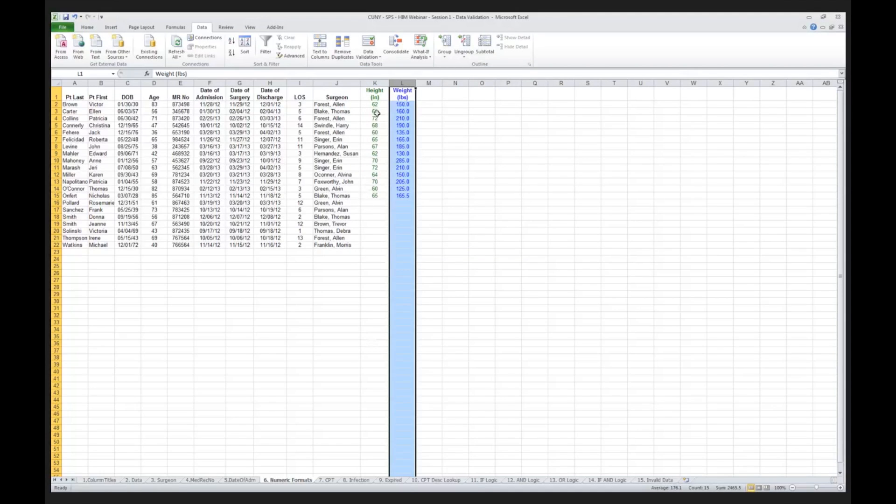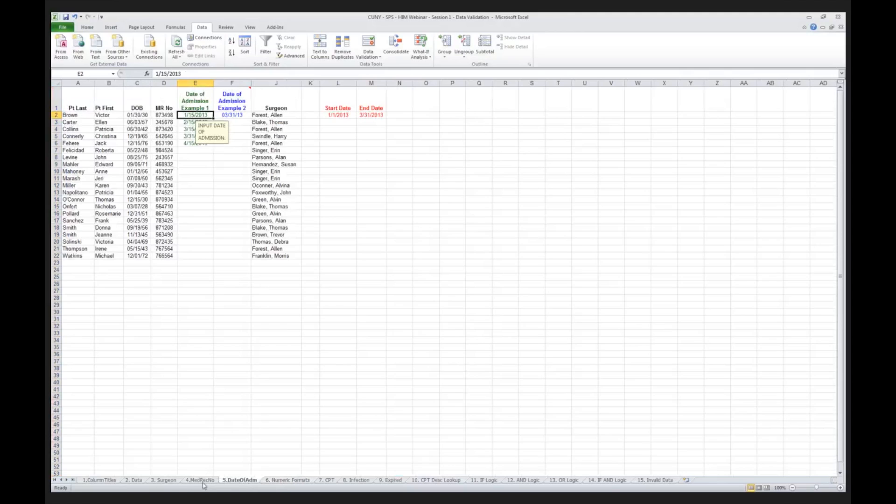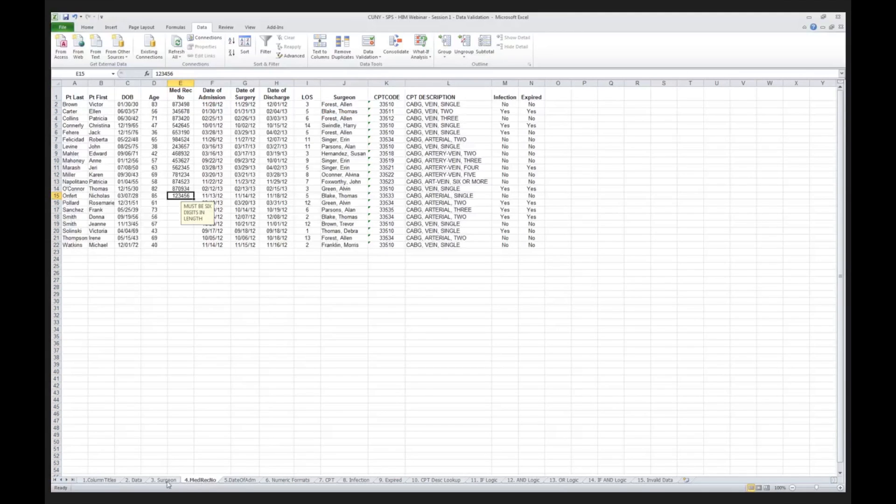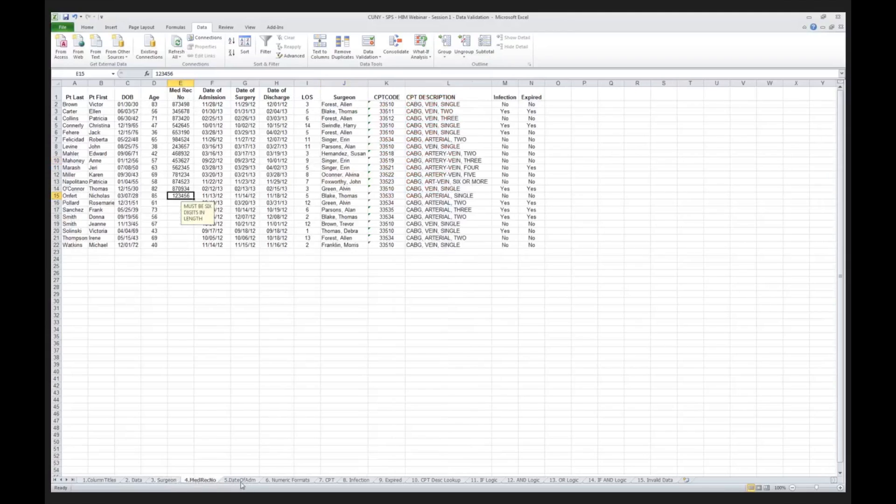All right, so you've now got a sense, kind of in summary, of how to analyze, how to validate on numeric, on dates, on length, and on names. We've done a lot. Hopefully, you're keeping up, but if you have any questions, don't hesitate to send those questions to me.